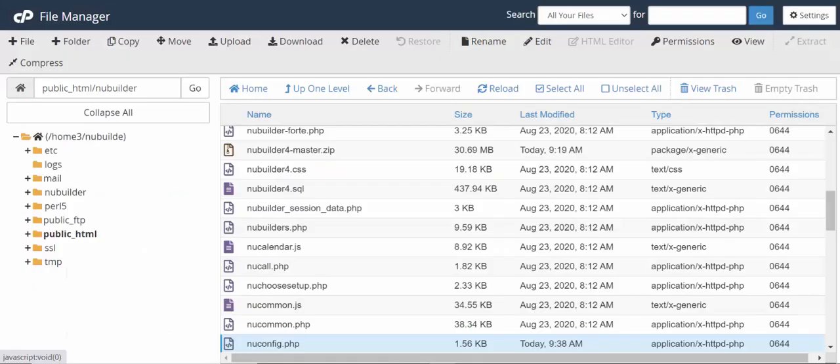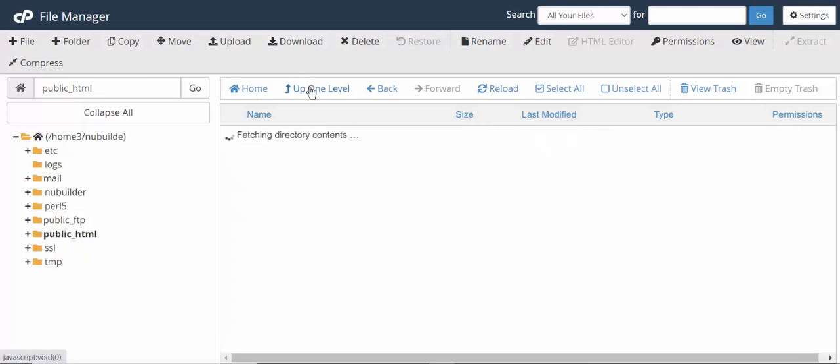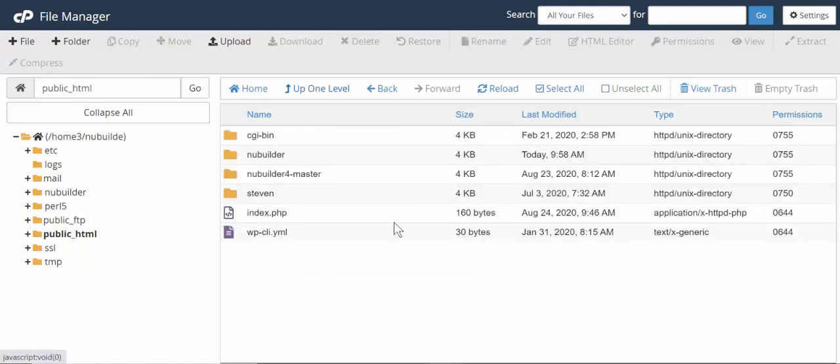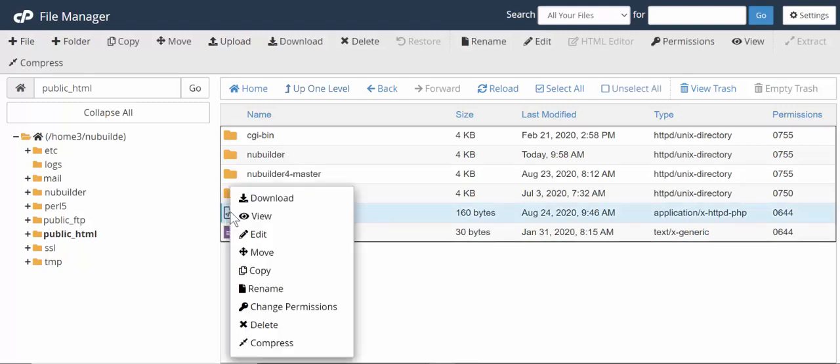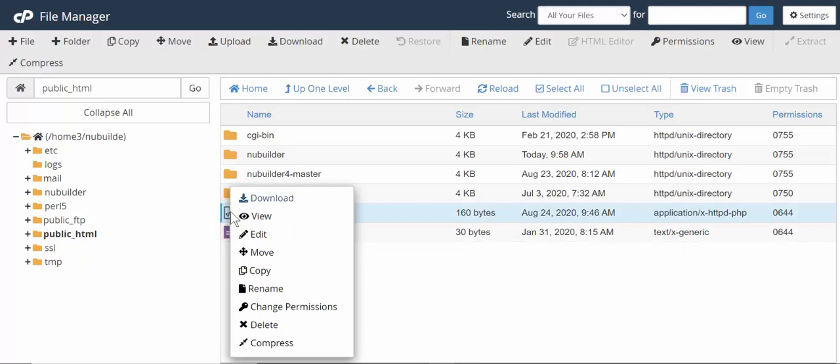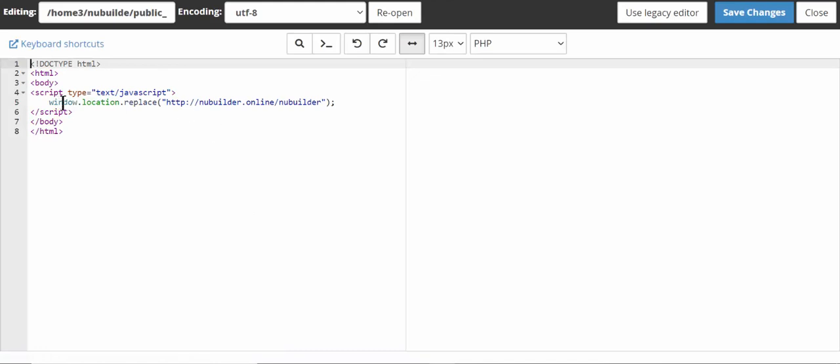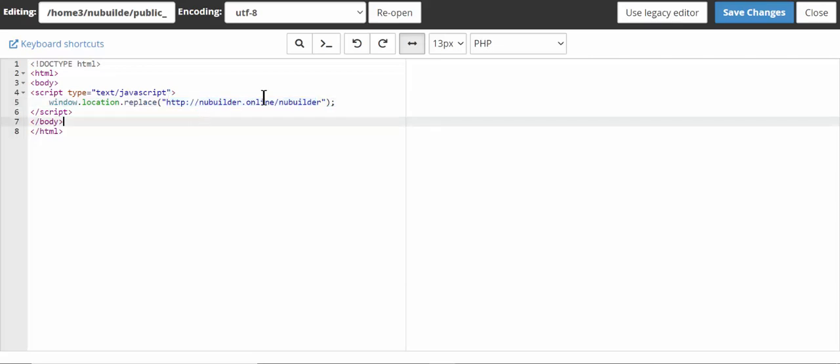Just one more thing: we're going to go back up the directory because we have an index.php file here that will direct us to our New Builder directory. Now the reason we do this is just so we don't have to type the whole thing with the forward slash New Builder on it. We can just type the URL and it will redirect us to the directory we've created.